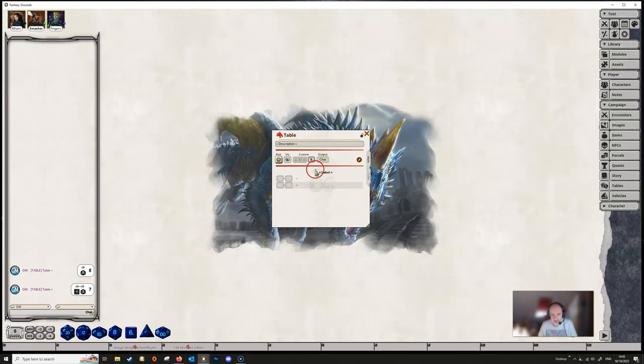And then the output box, we've got that set to chat. If we click on that, we can send it to a story, we can send it to a parcel, we can send it to an encounter, and back to chat.